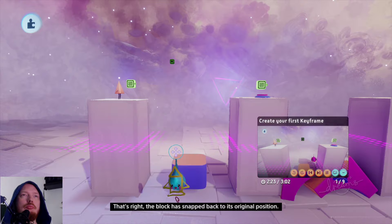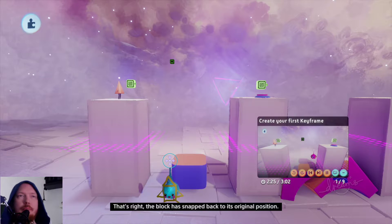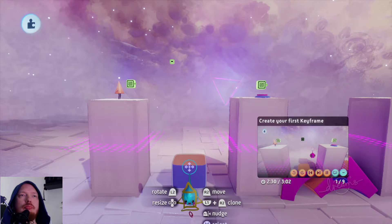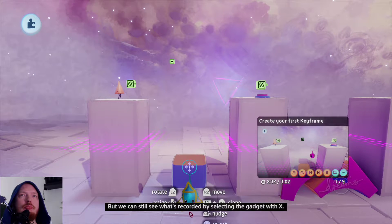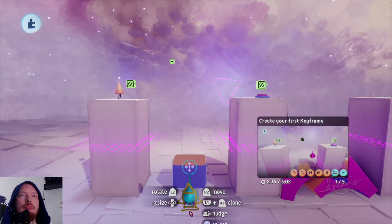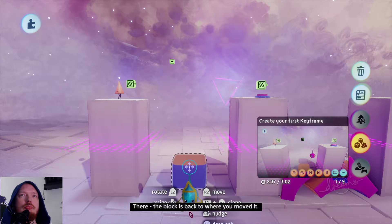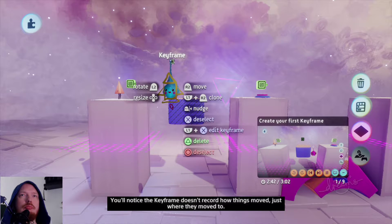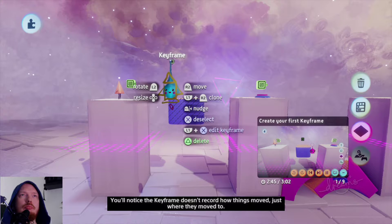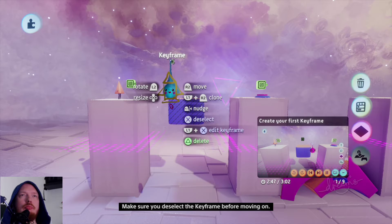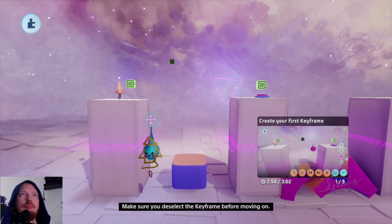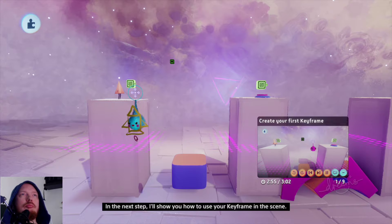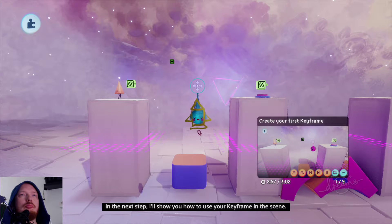That's right, the block has snapped back to its original position. That's because the keyframe isn't active right now. But we can still see what's recorded by selecting the gadget with X. There, the block is back to where you moved it. You'll notice the keyframe doesn't record how things moved, just where they moved to. Make sure you deselect the keyframe before moving on — you can do that by pressing the circle button. In the next step, I'll show you how to use your keyframe in the scene.